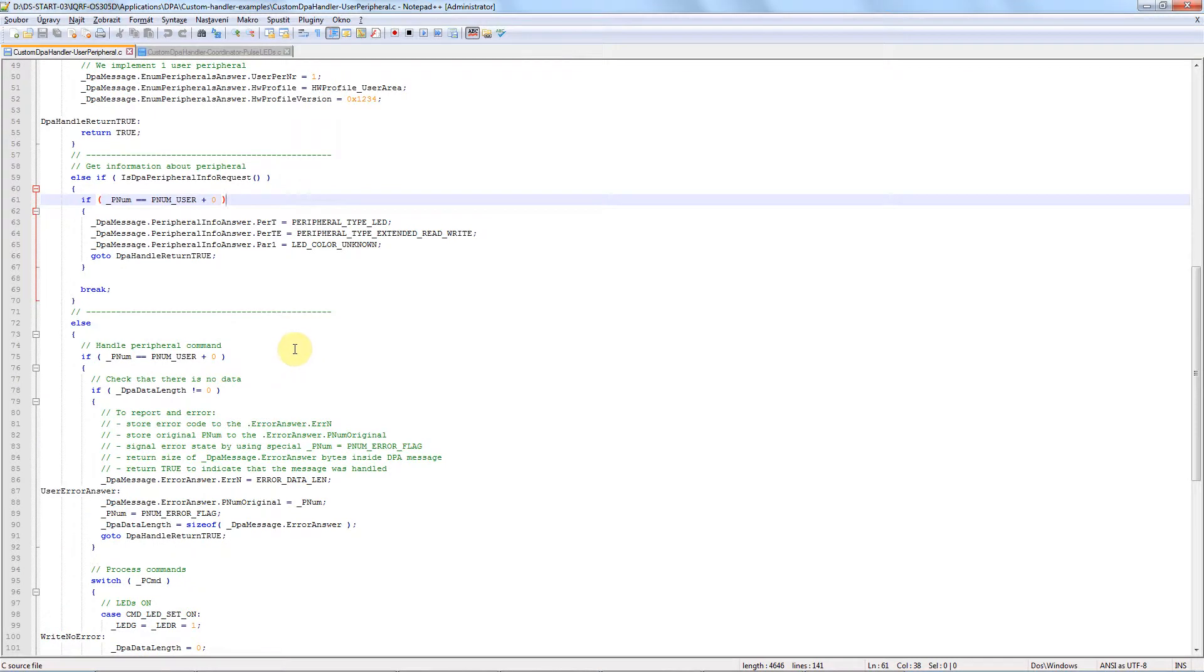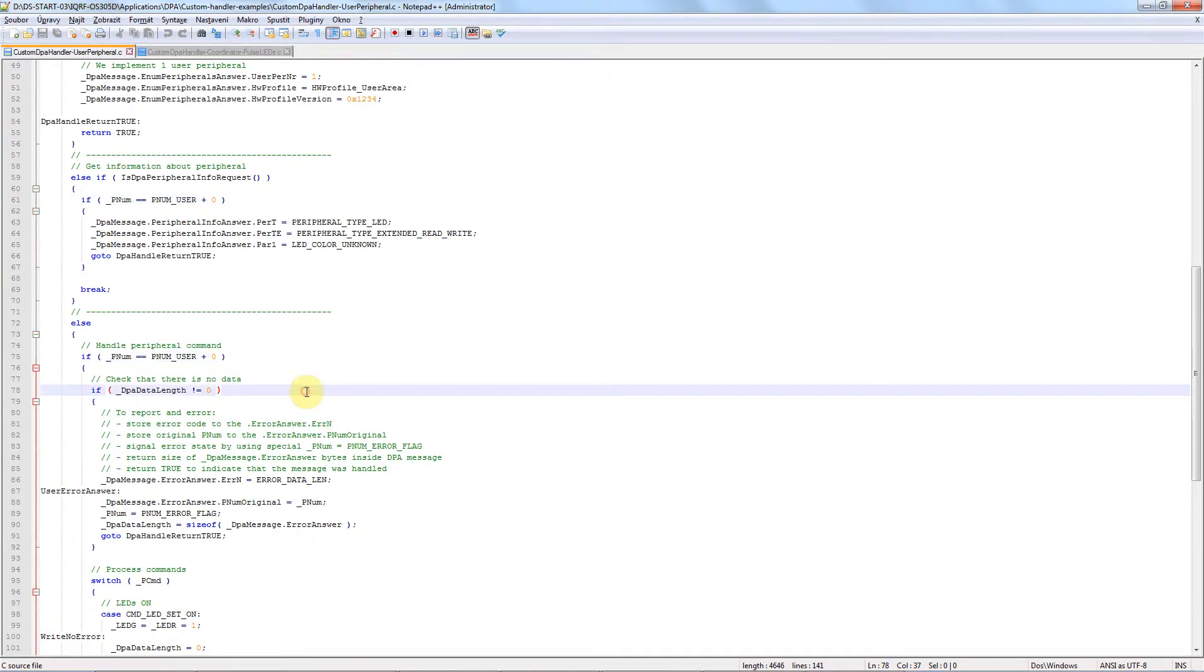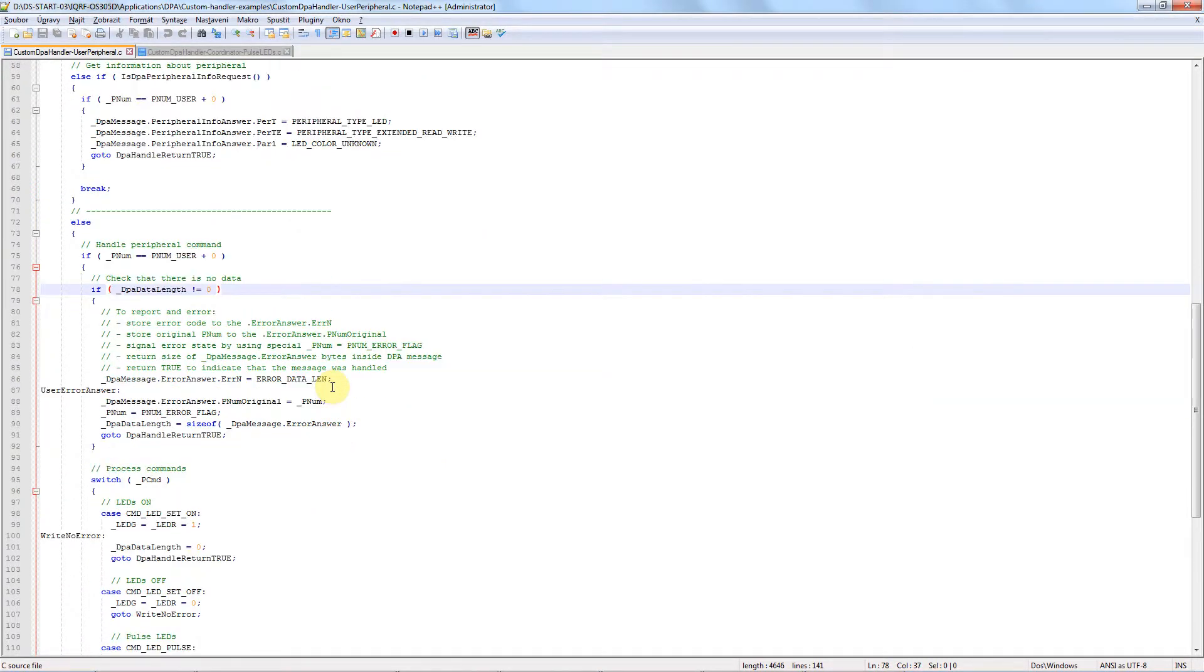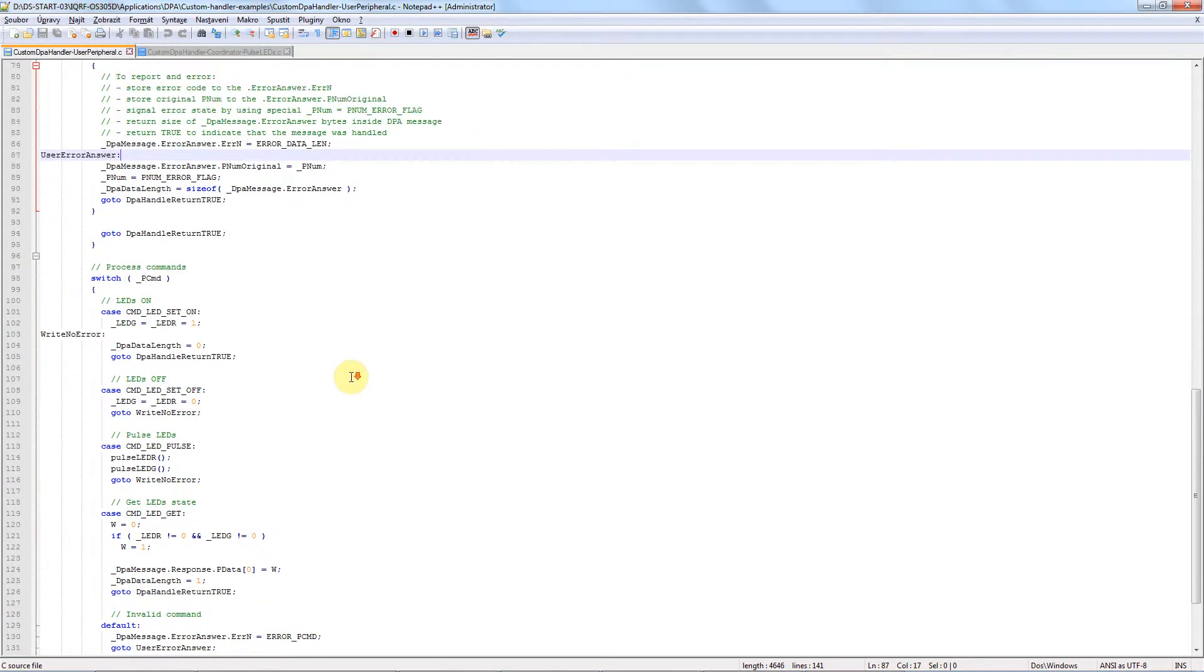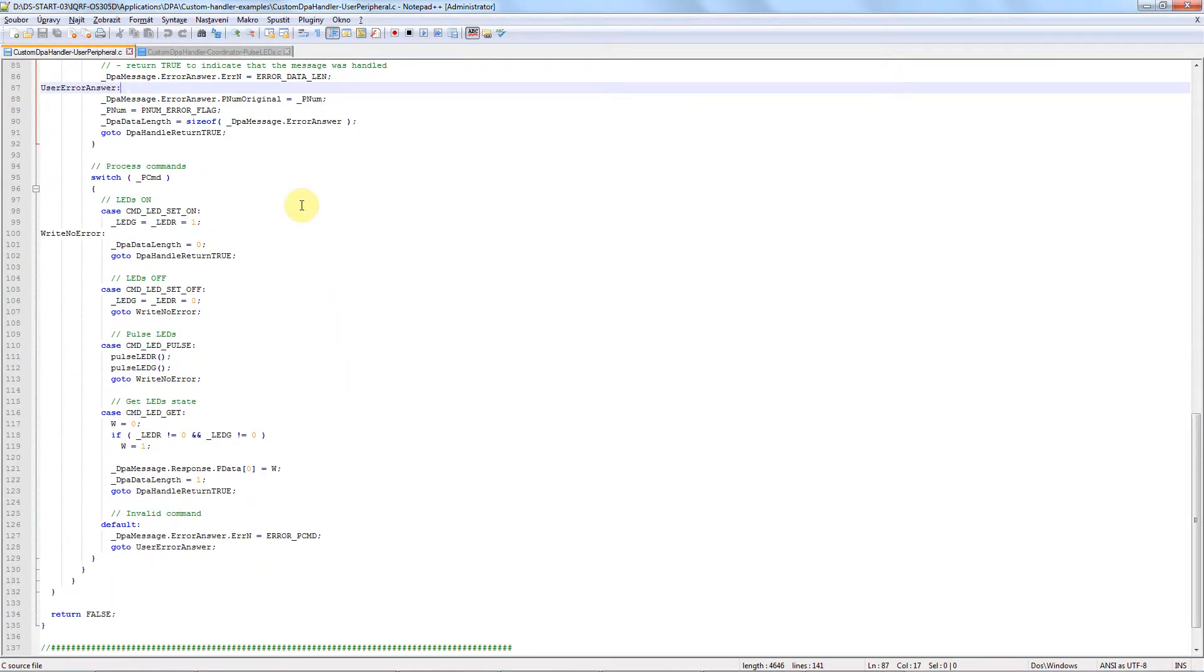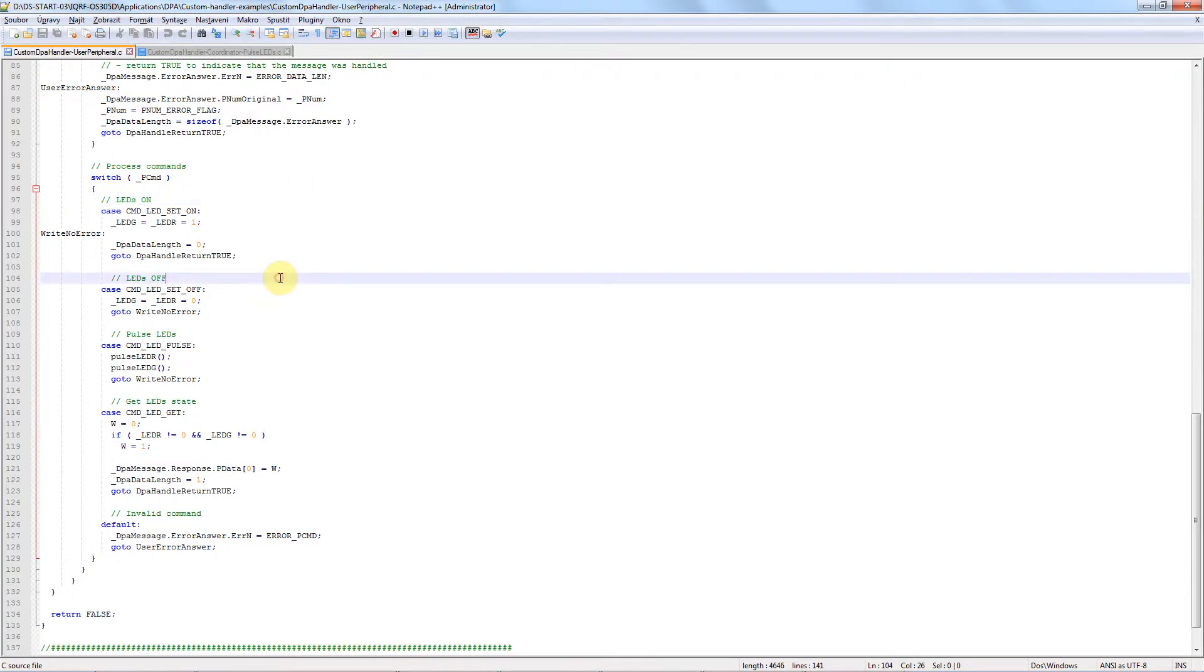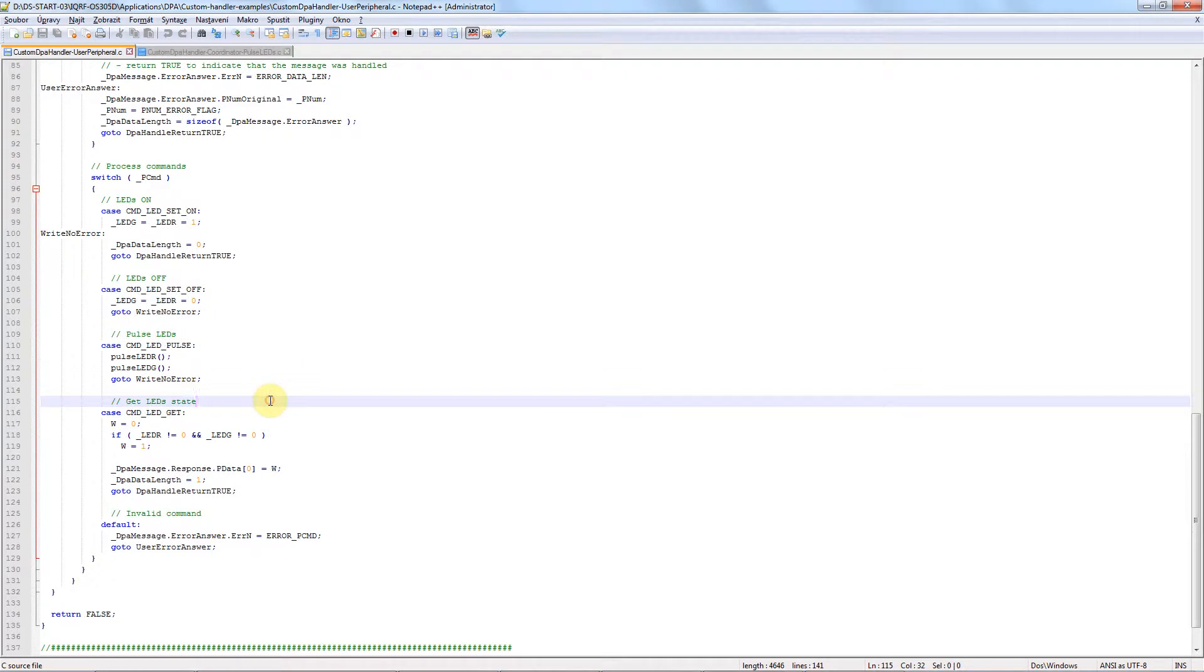Then we check if the DPA request is for the right peripheral, if there are no data in the command, and what should happen if this is not okay. Then we set up how the commands should be processed: how to switch the LEDs on, how to switch them off, how to pulse them, and how to get a state.